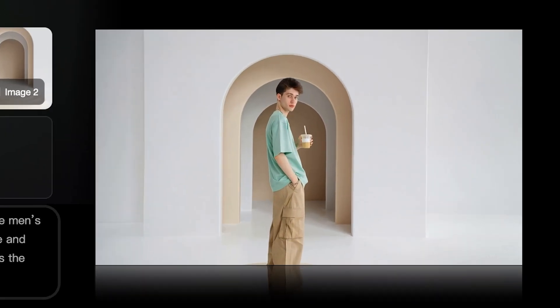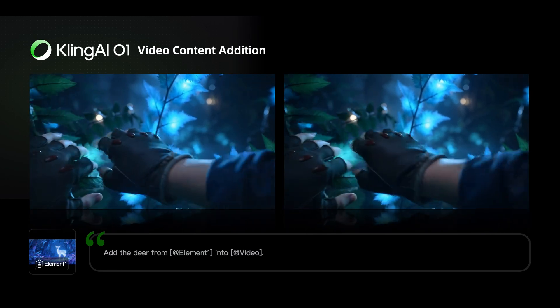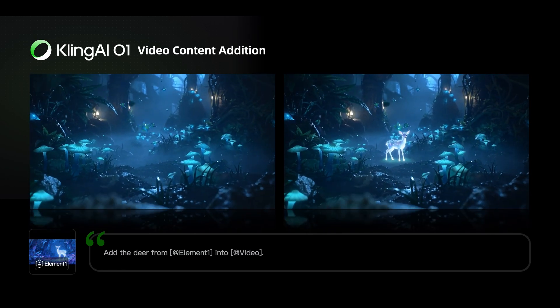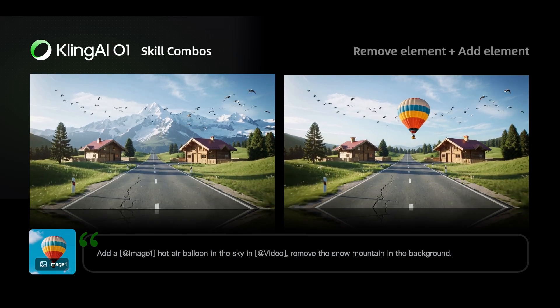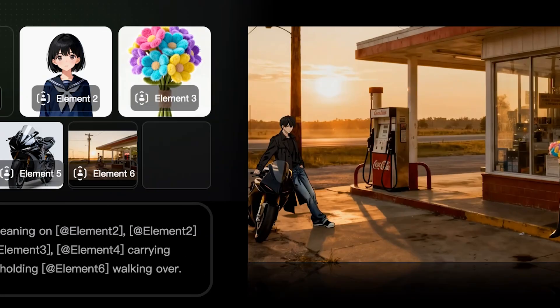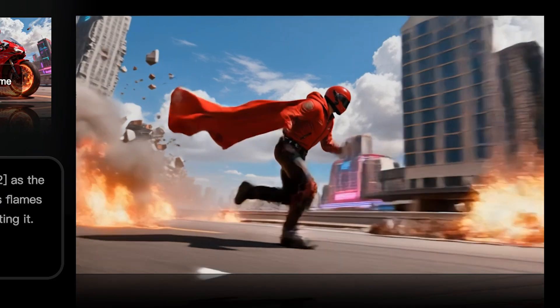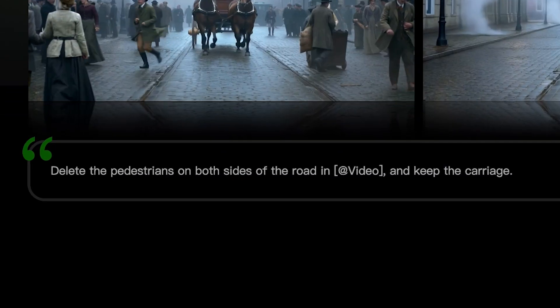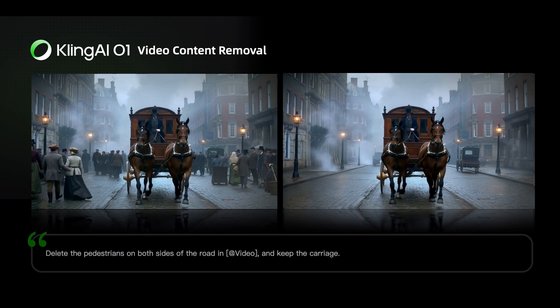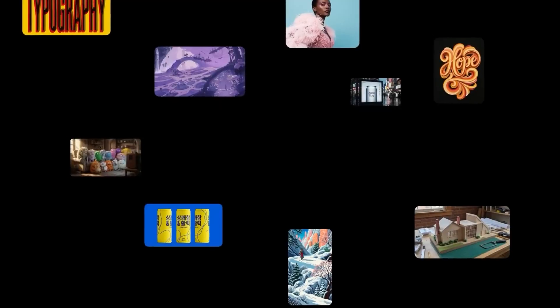Today we're going to be talking about Kling 01 and the new possibilities it's about to unlock. Kling is calling this the world's first unified multimodal video model, and basically what that means is that it goes beyond just generating videos with text prompts and a reference image. It takes all kinds of video tasks and integrates them all into one model, so you can generate videos with multiple references — images, videos, other visual elements — all attached. You can set the start and end frame so your clips flow exactly how you want, and you can use prompt-based editing to remove and change backgrounds, subjects, props, or the overall style. Essentially it's an entire video editor built into one model.